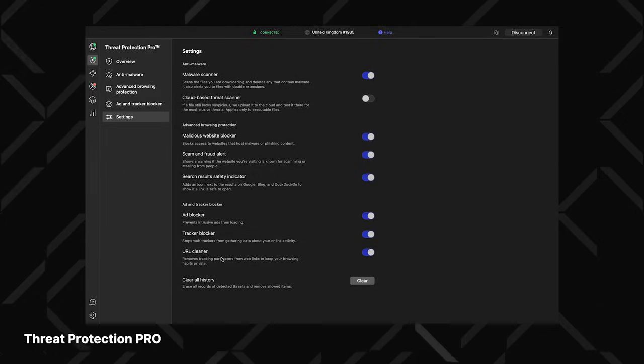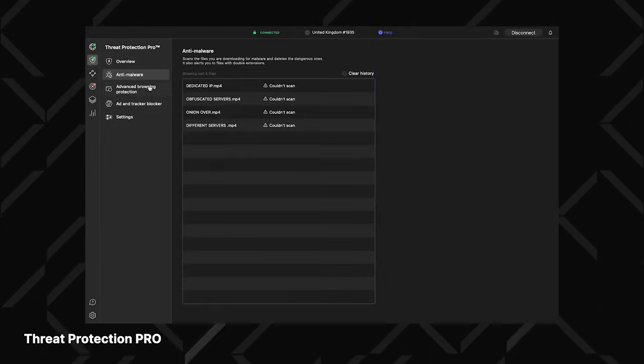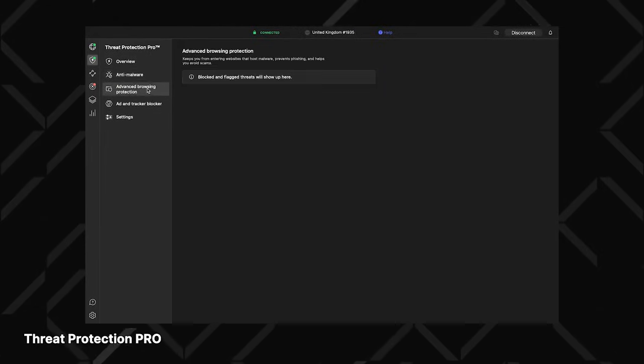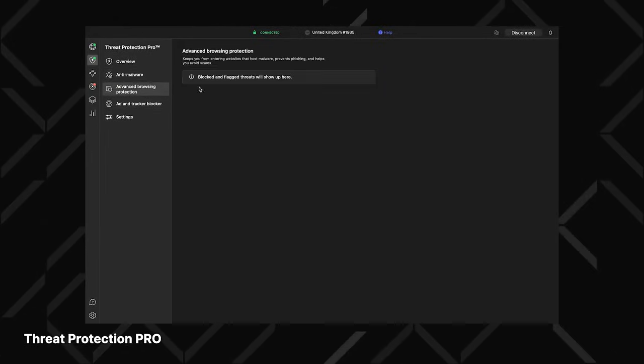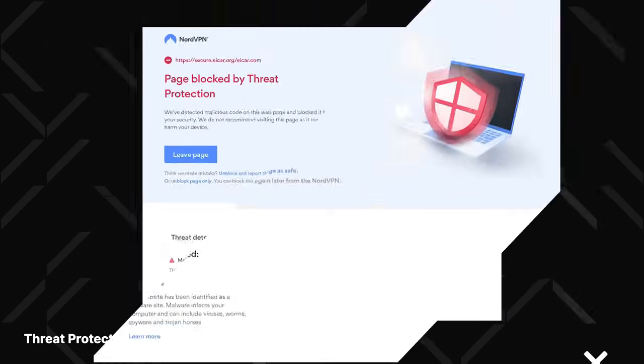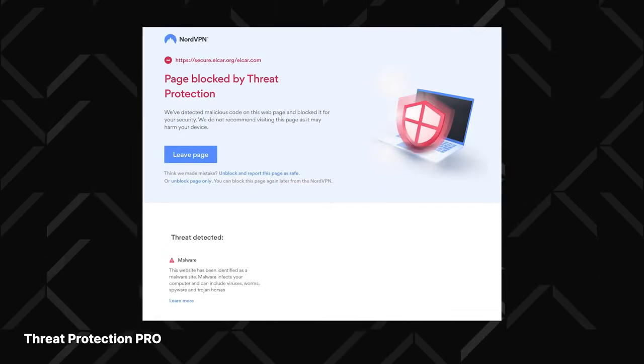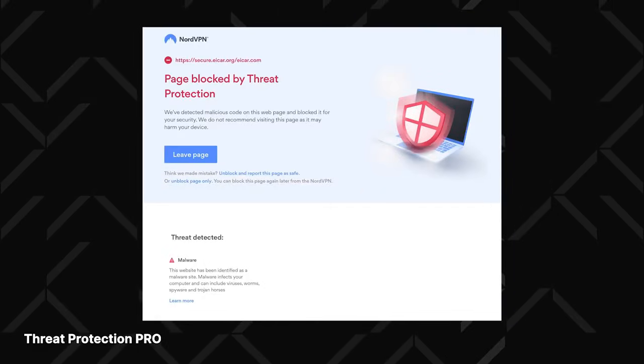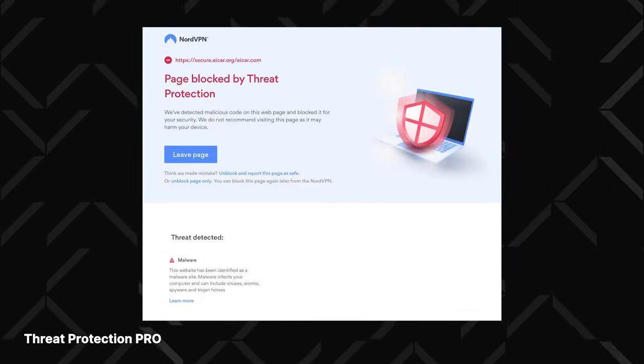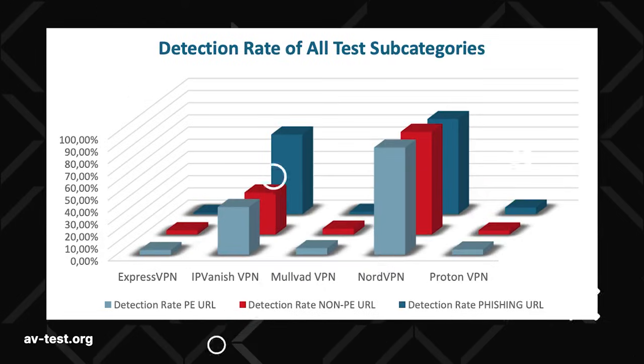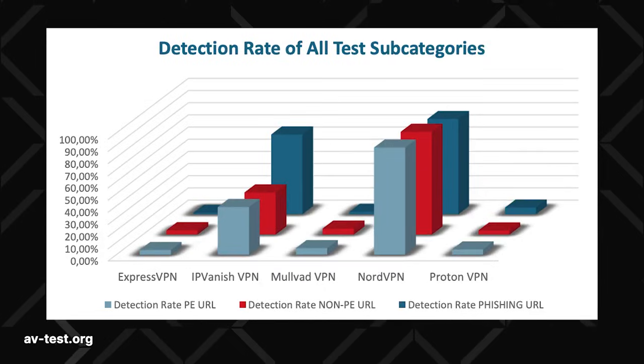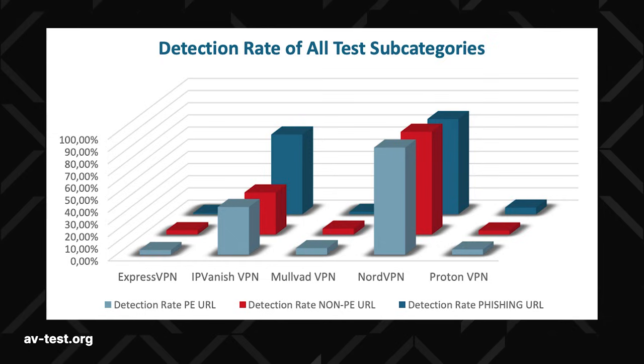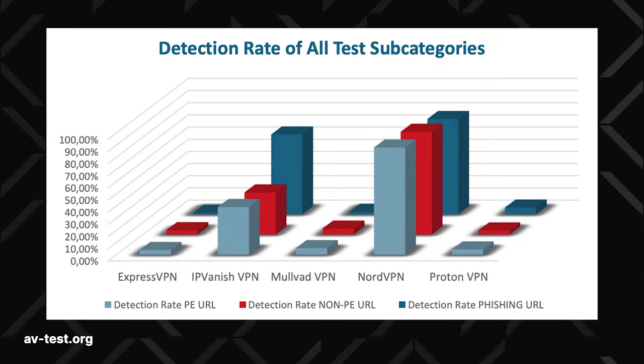But now, in addition to that, Threat Protection can effectively stop you from visiting websites that host malware, and it can also recognize scam websites. If you ever click on a phishing link, it will let you know. This feature was actually tested and certified by AVtest, and NordVPN got the highest detection score out of all VPNs with similar features. Basically, keep this feature on.